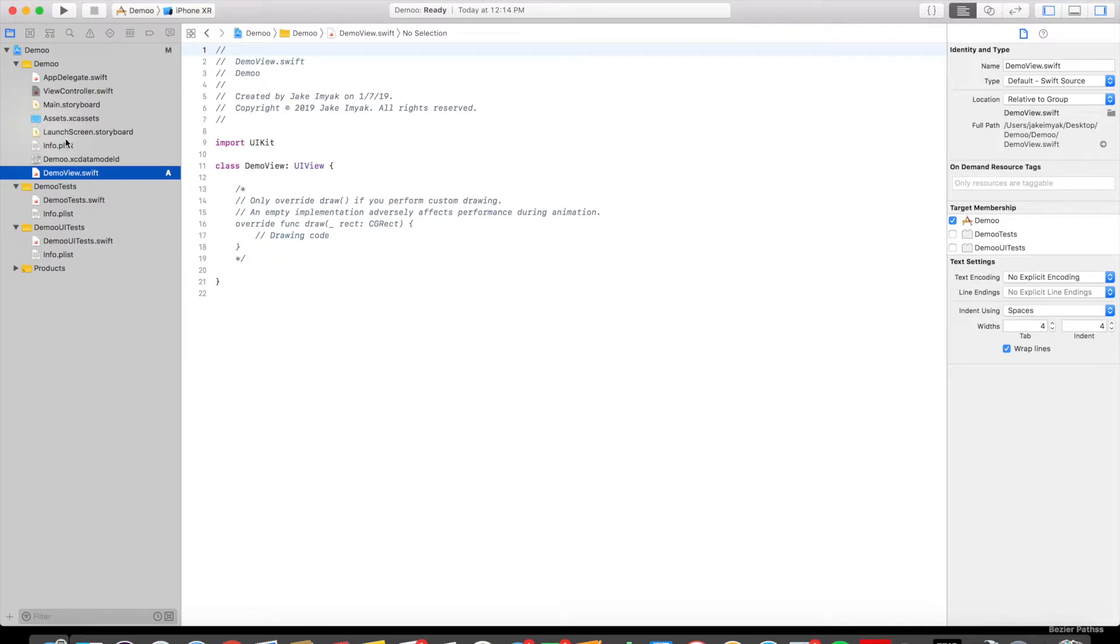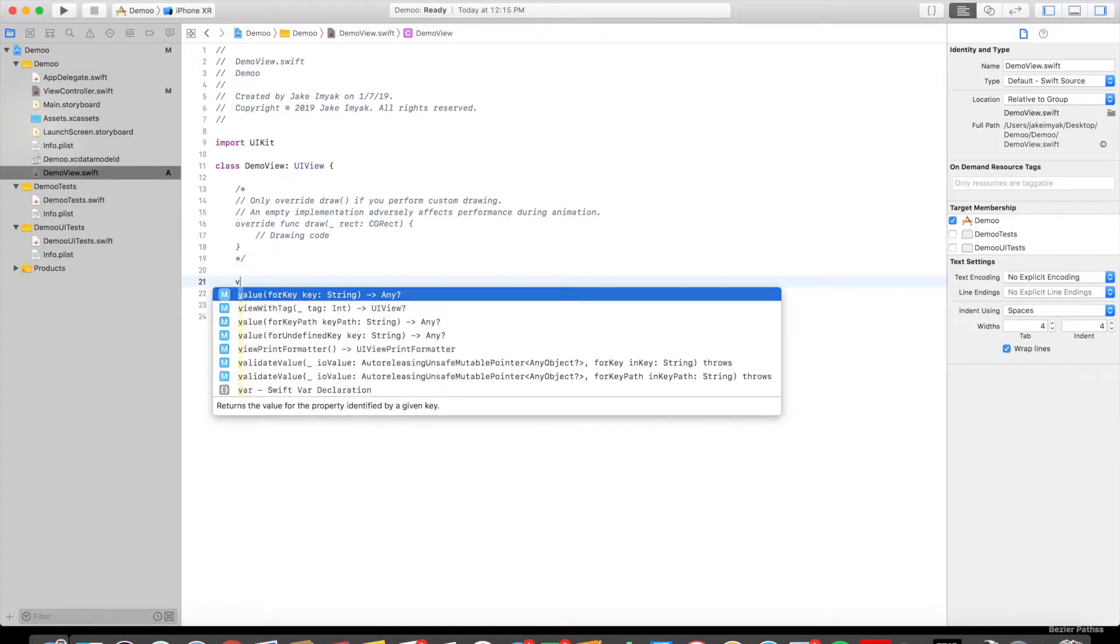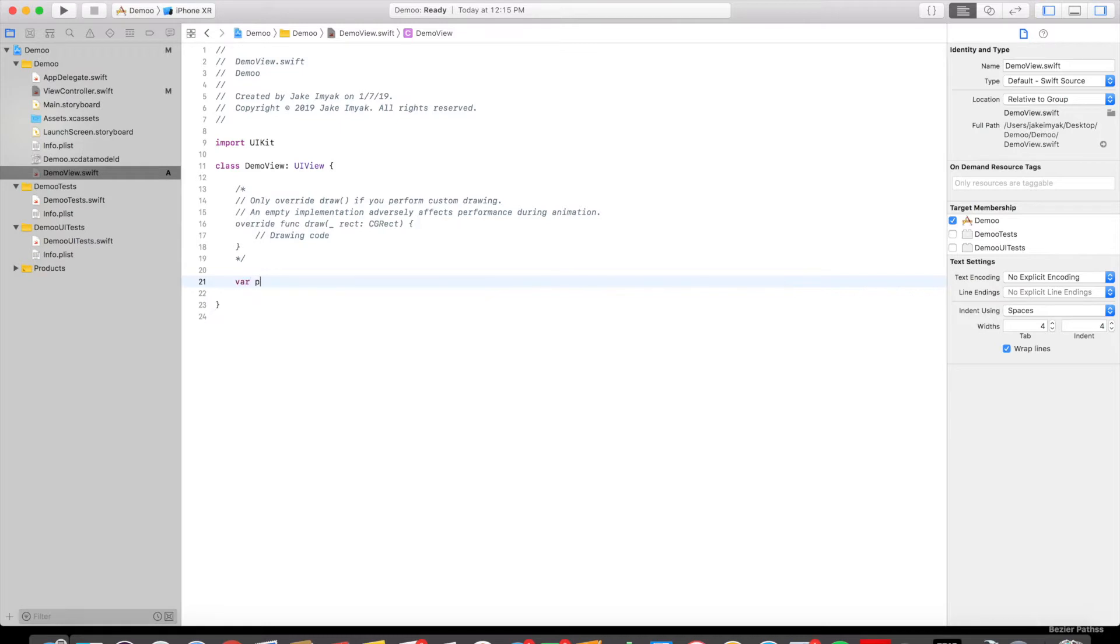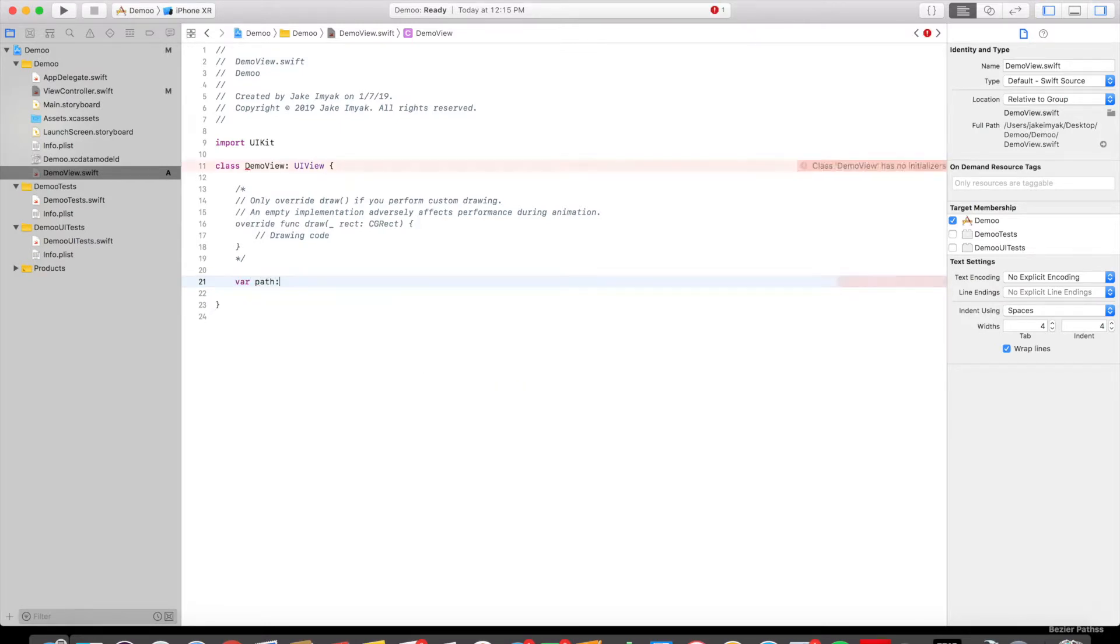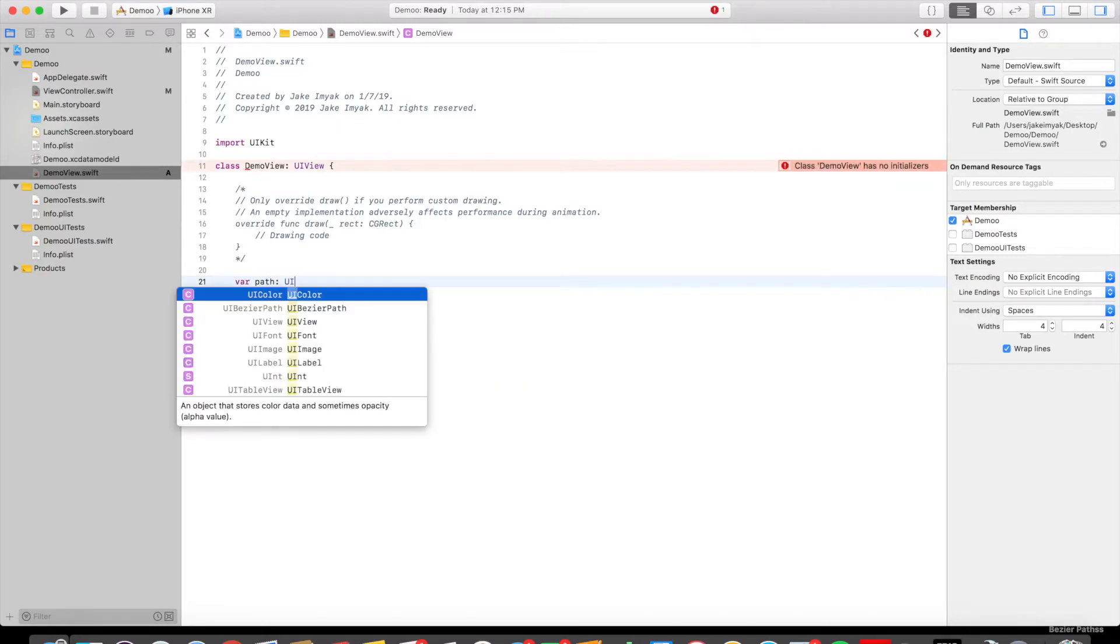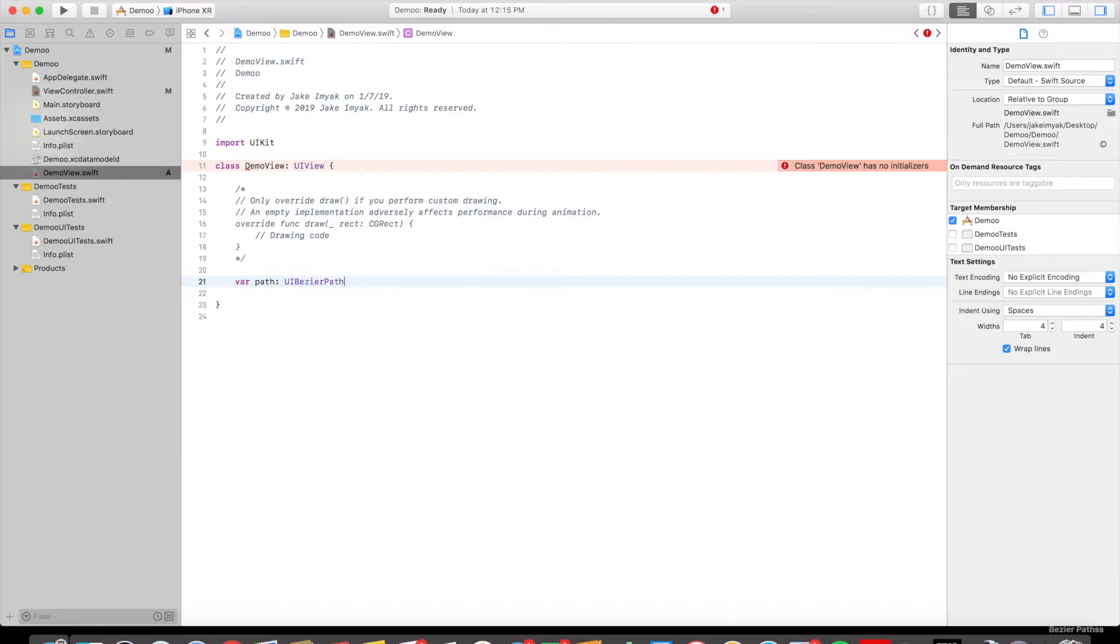So within DemoView.swift, we're going to create the rectangle. We're going to create a path. We're going to say var path. The type of variable that this is, is a UIBezierPath. And then we need to initialize this.